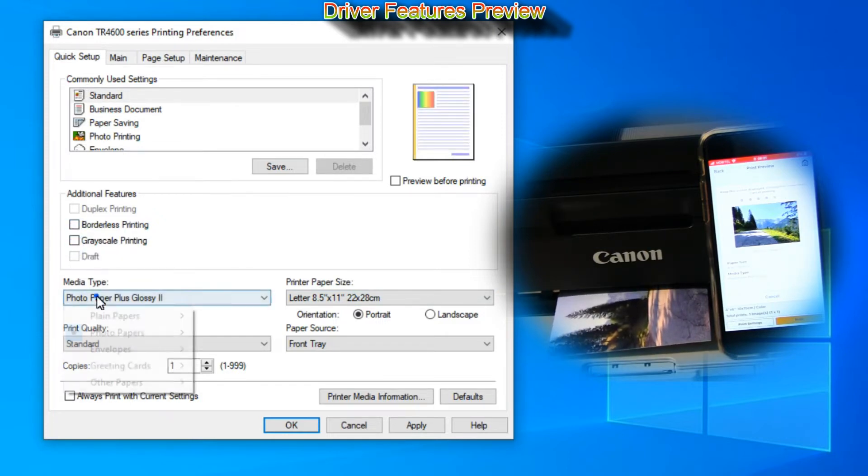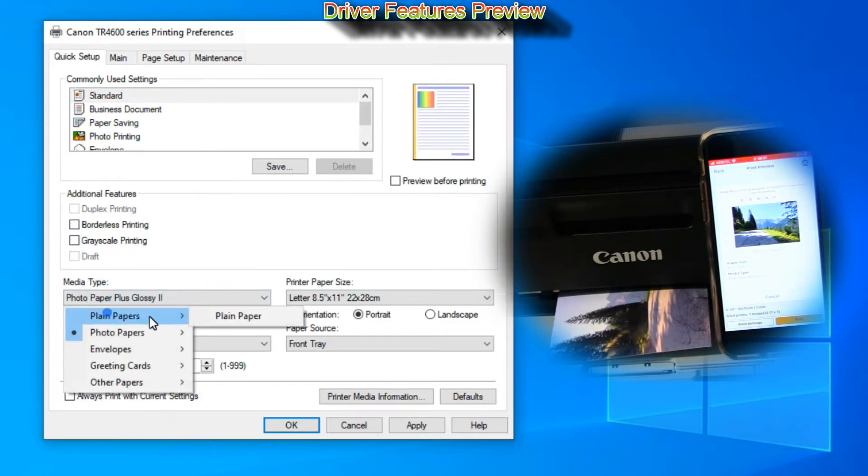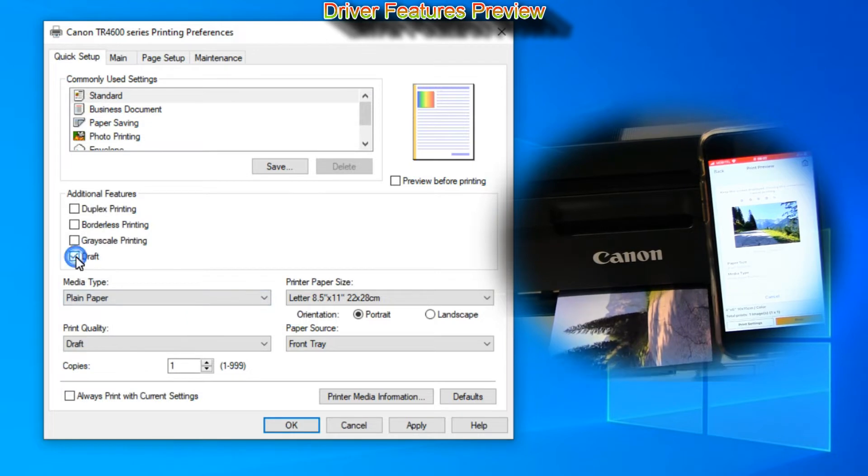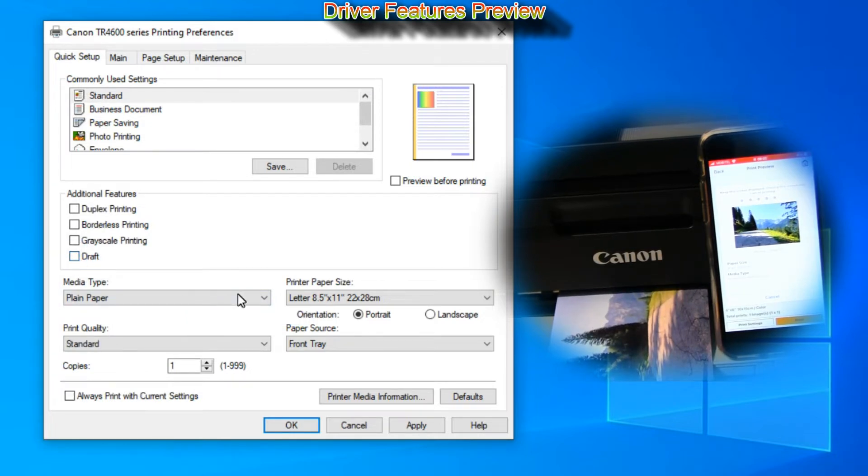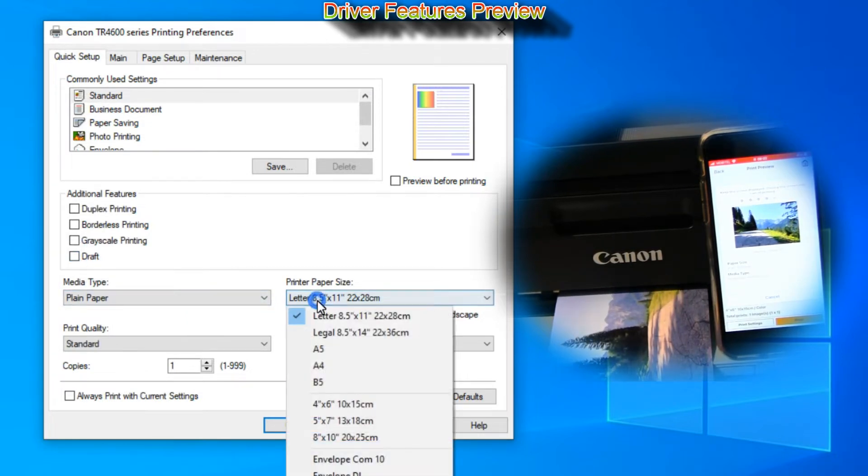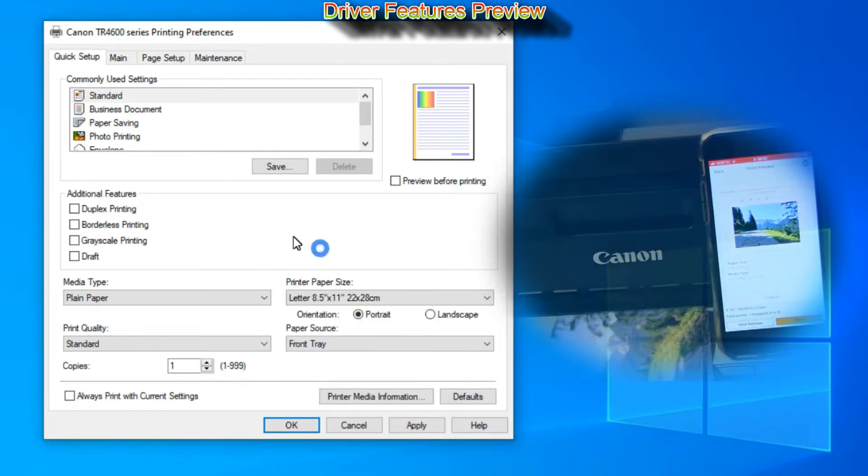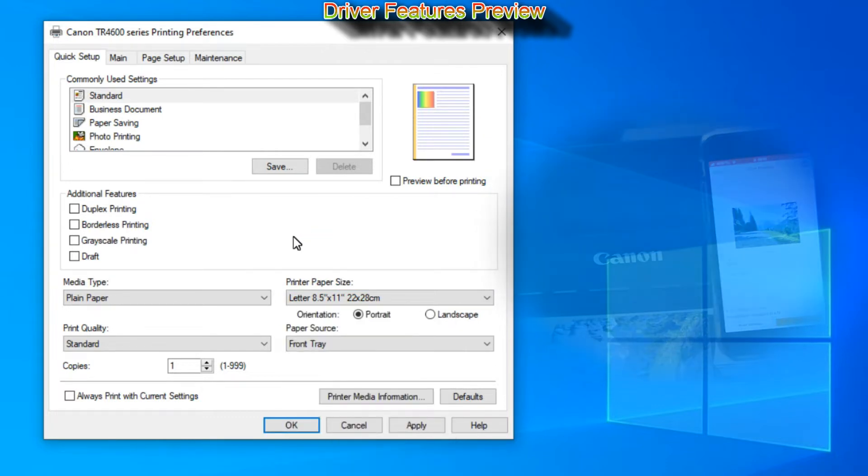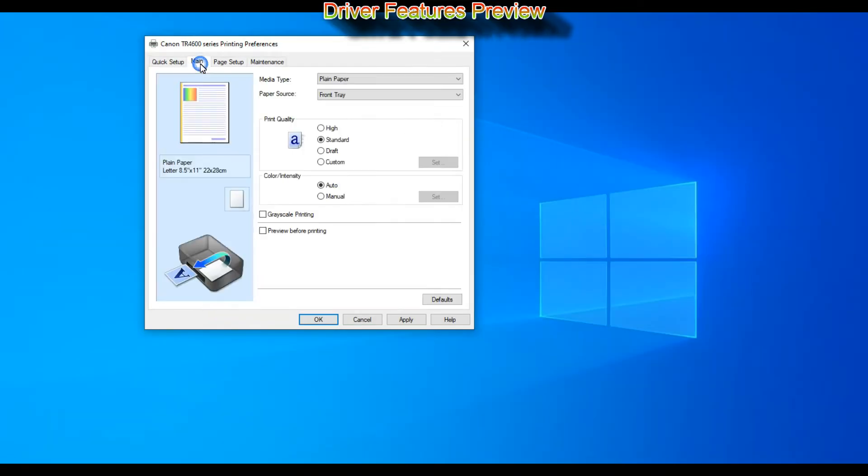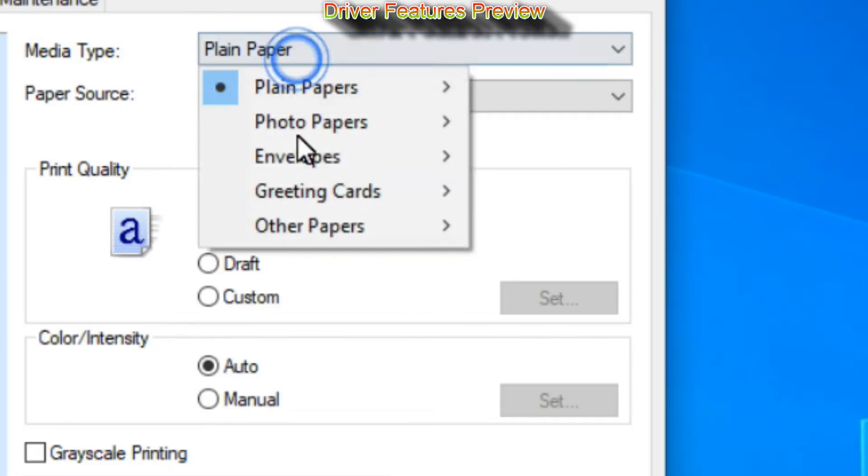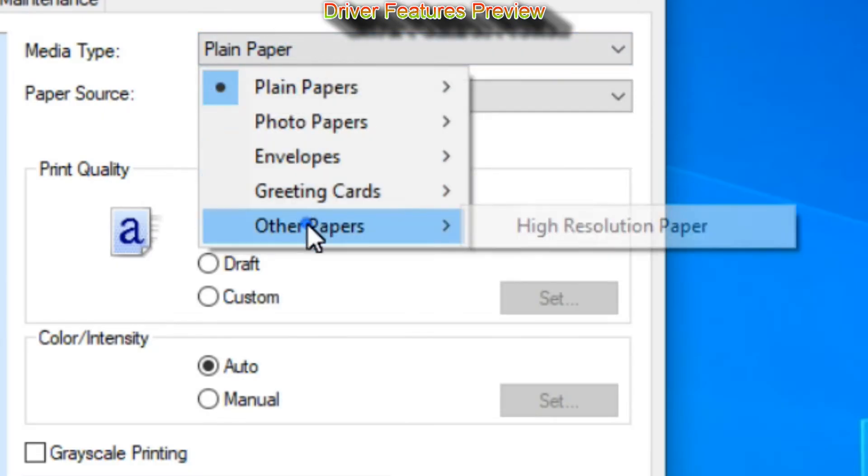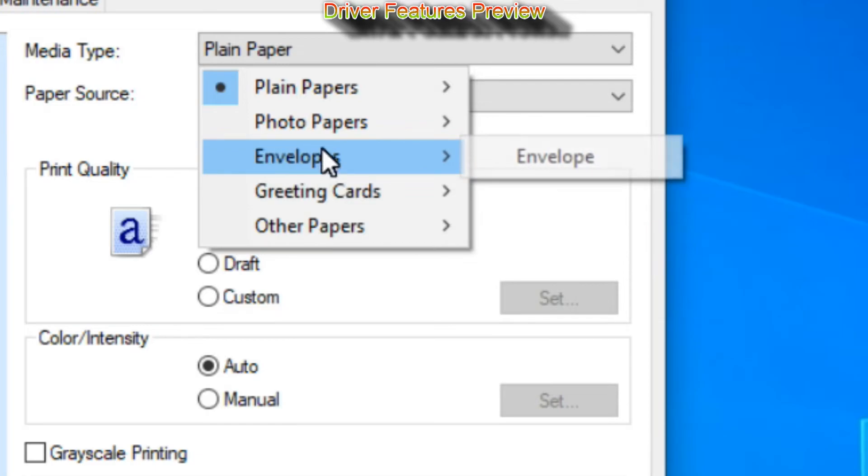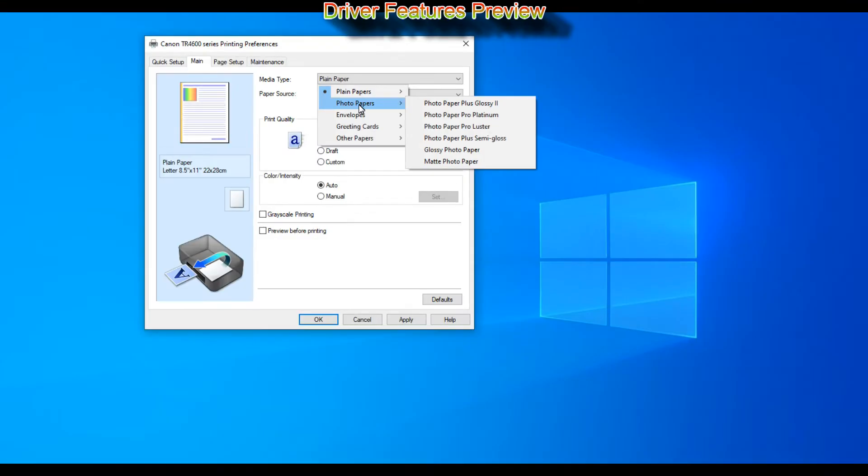With grayscale or draft quality setting you may save some inks. In the next step you can find some more detailed settings if you need to print on media that you do not find in the driver.